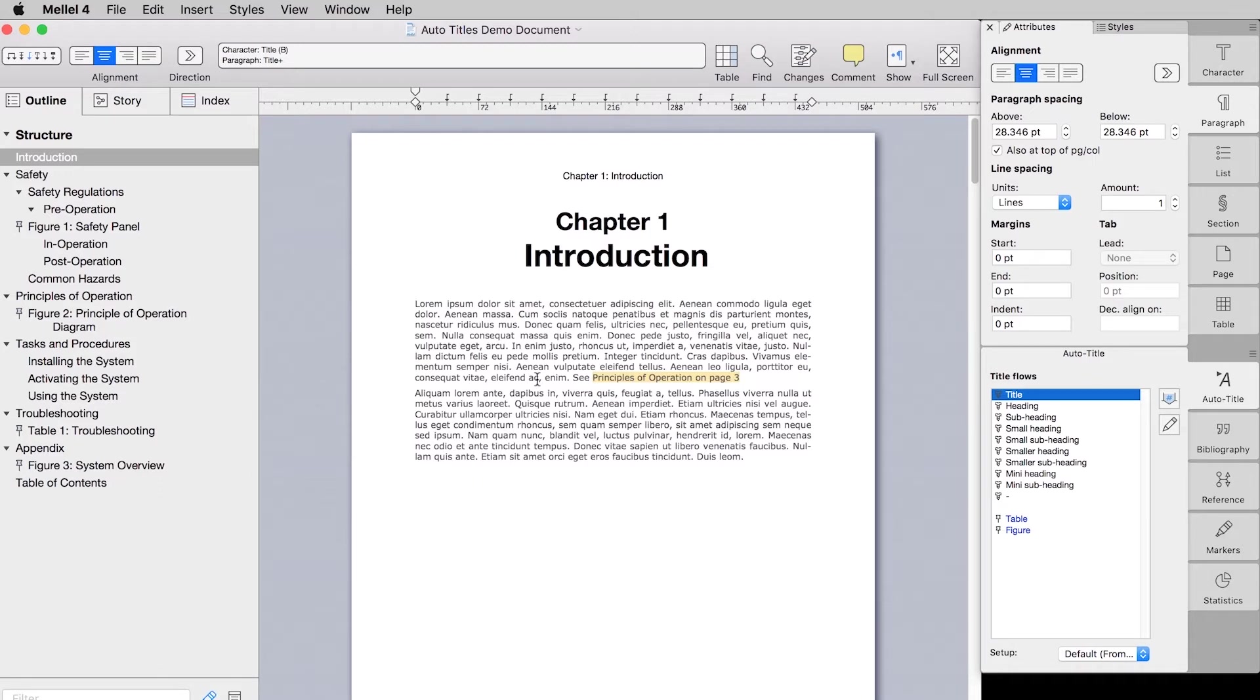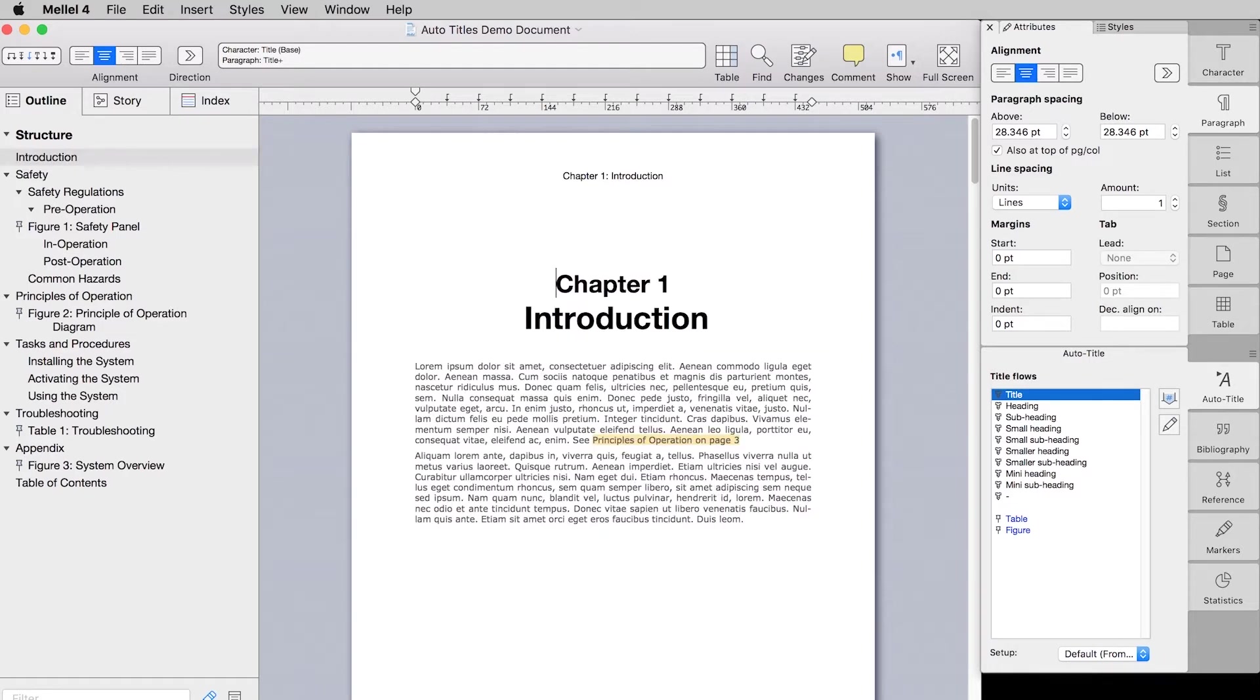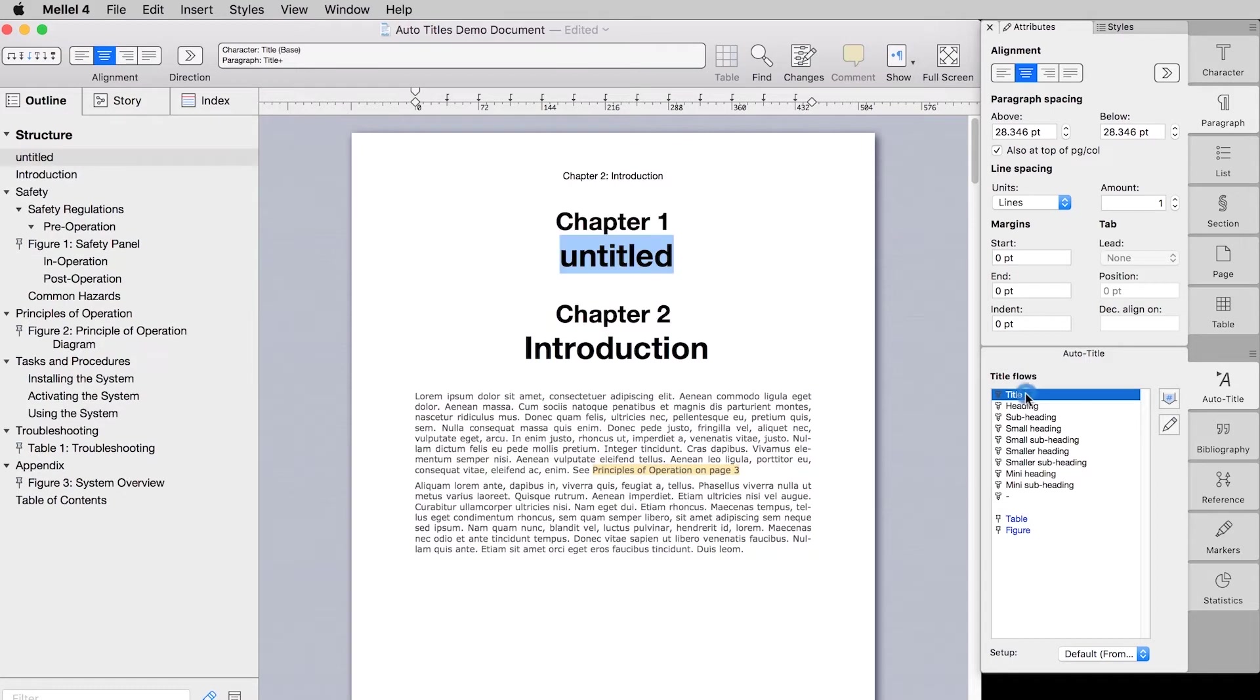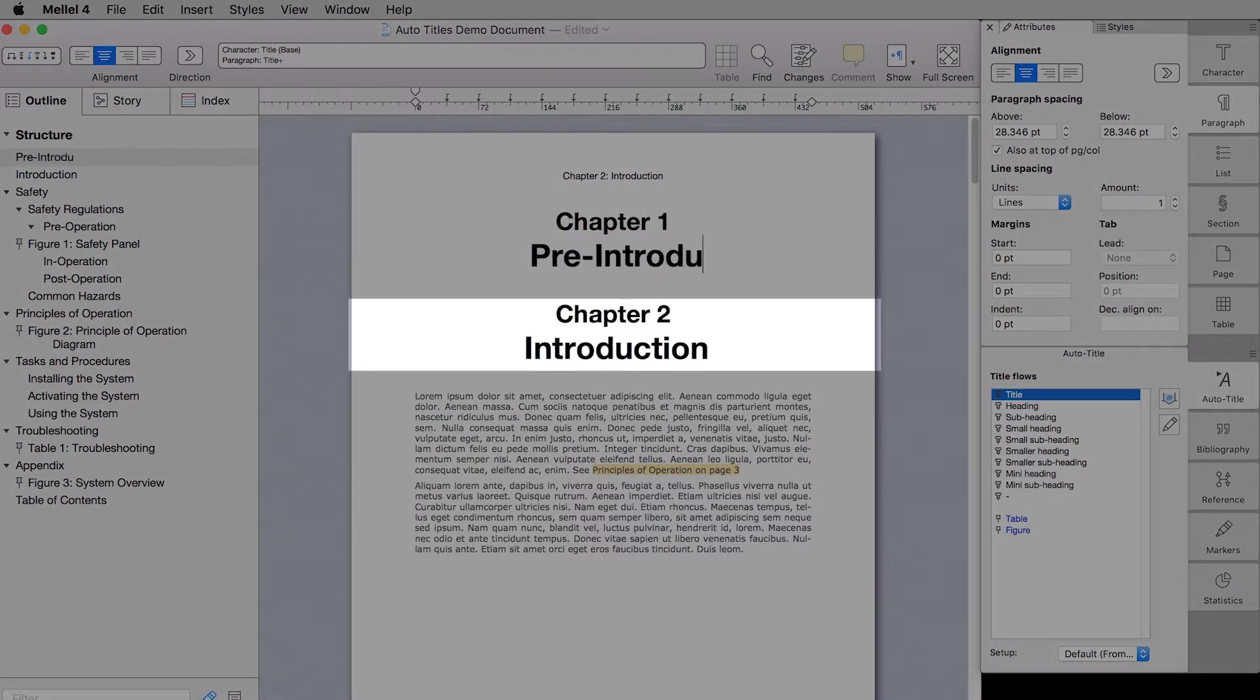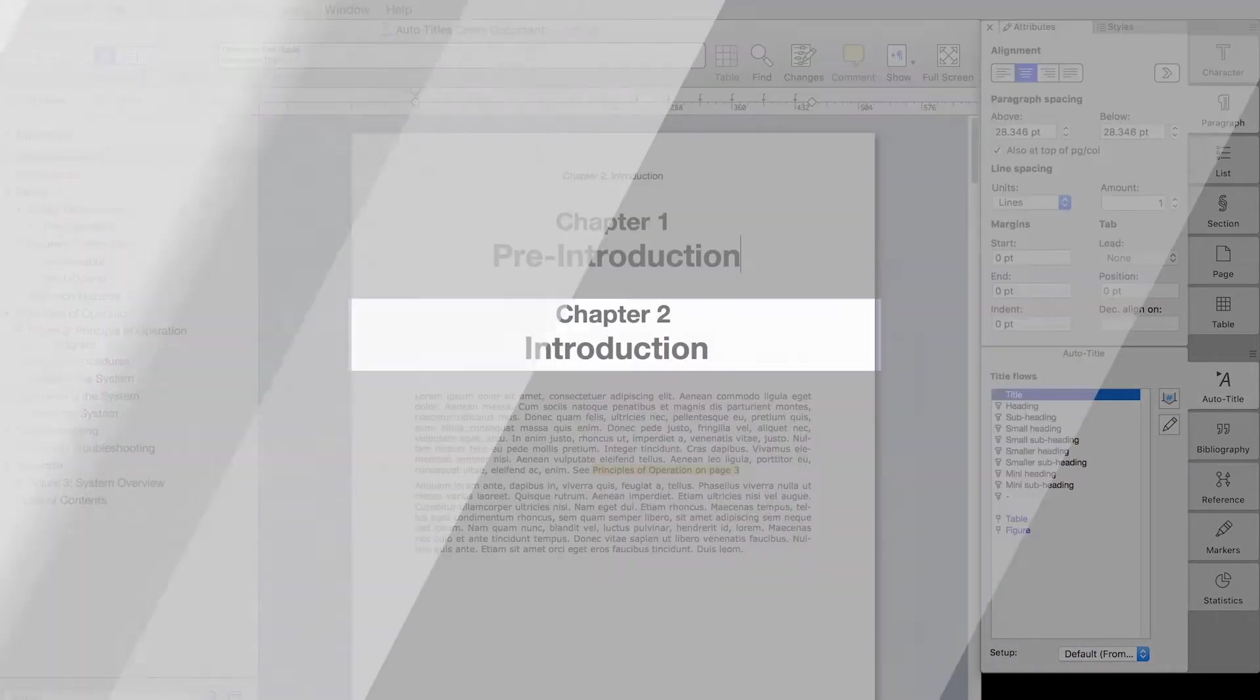These titles are referred to as auto titles because they are dynamically updated based on their position and the way they are formatted. For example, if I insert another auto title before this current one, its number is automatically updated to reflect the change. So how does this work?